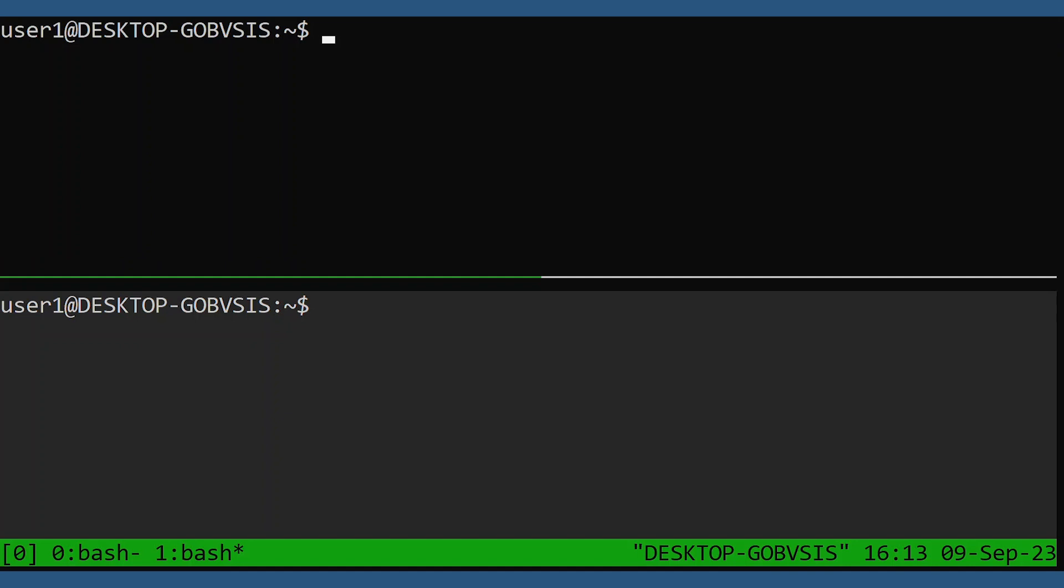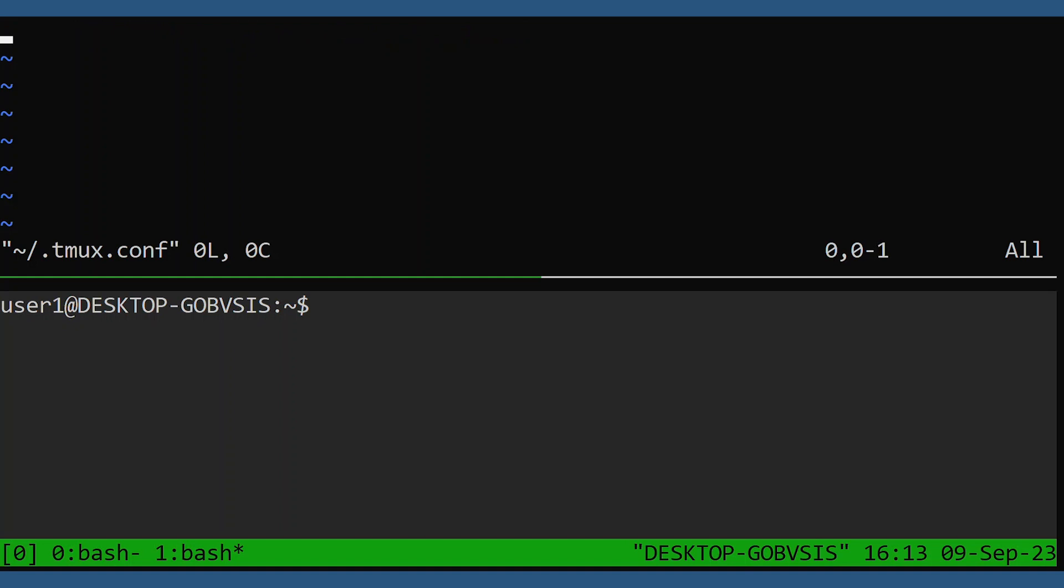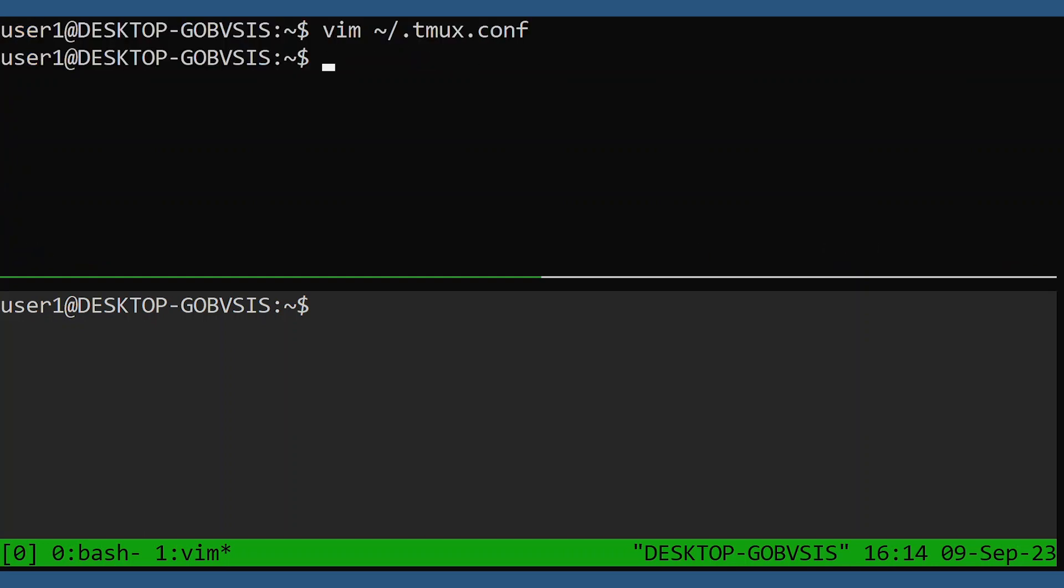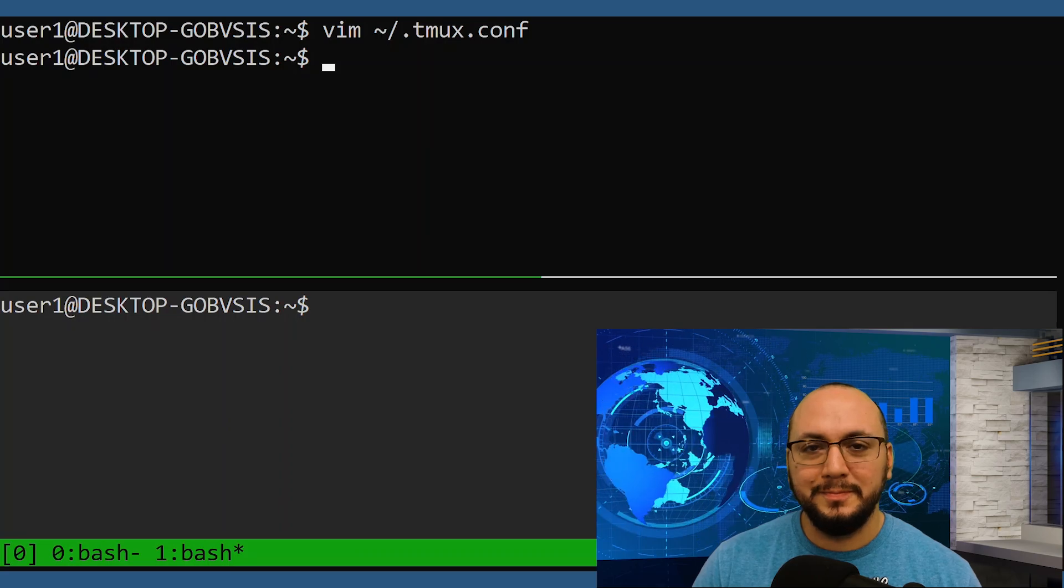And if you want this setting to persist across future Tmux instances, go into your Tmux configuration file and dump those settings in here. Thank you.